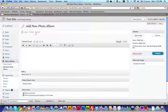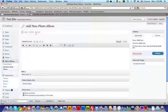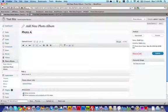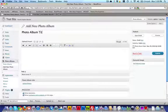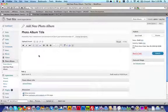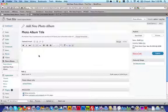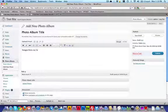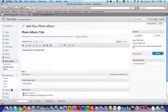Here you'll enter the title of your photo album. So photo album title. And here you can write a description for the photo album. Say images from our latest show.